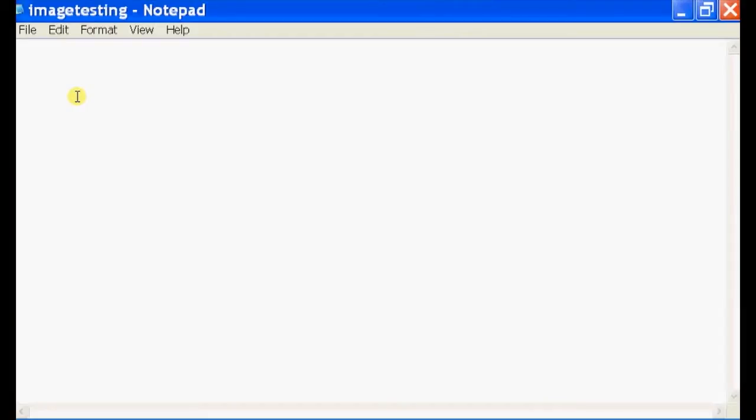So today we're going to talk about how to align text in HTML. We're going to open up our text editor. For me, it's Notepad.